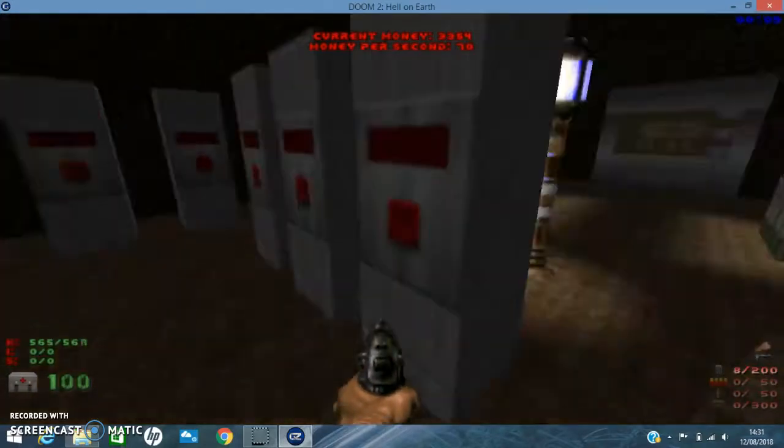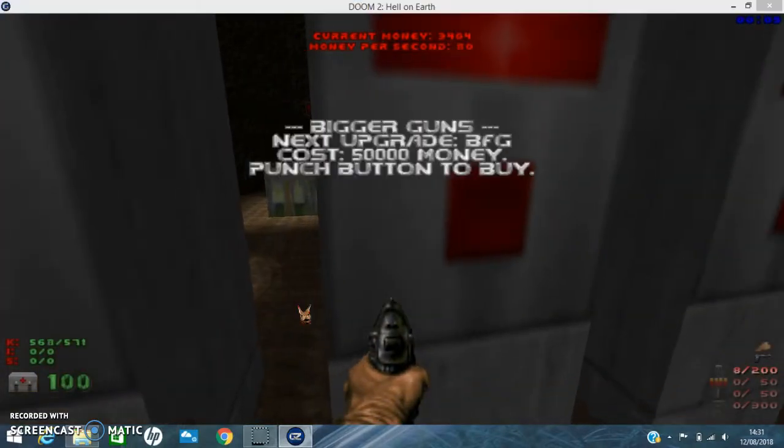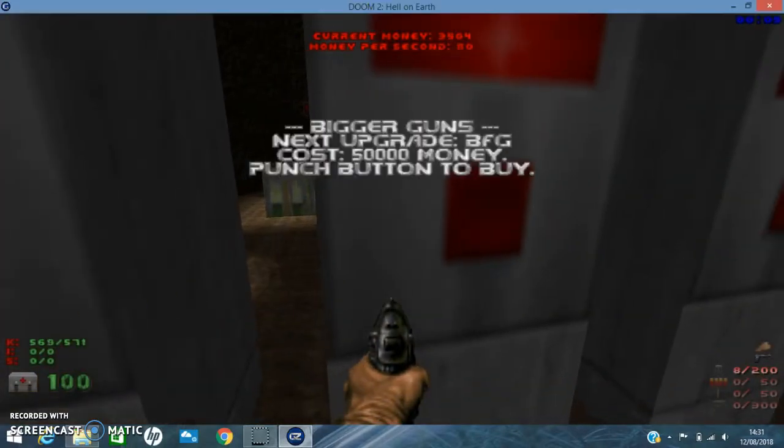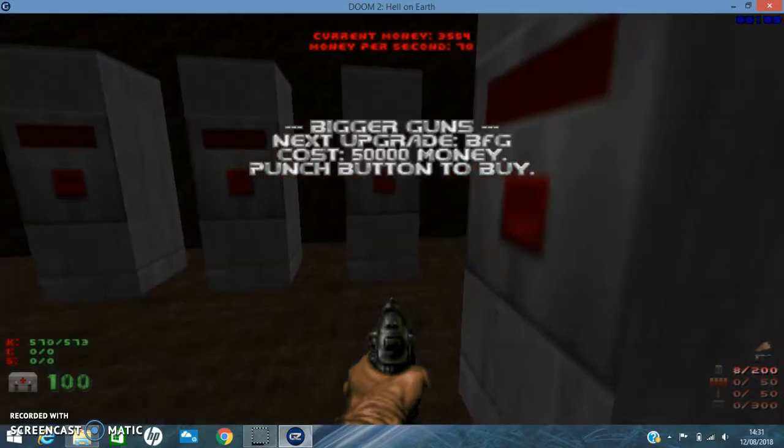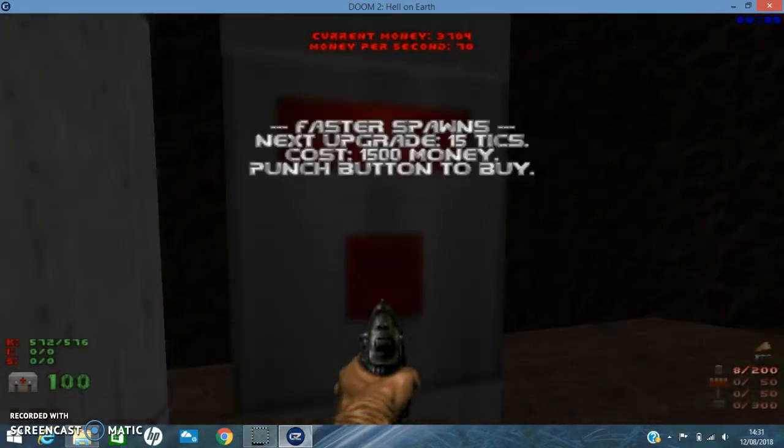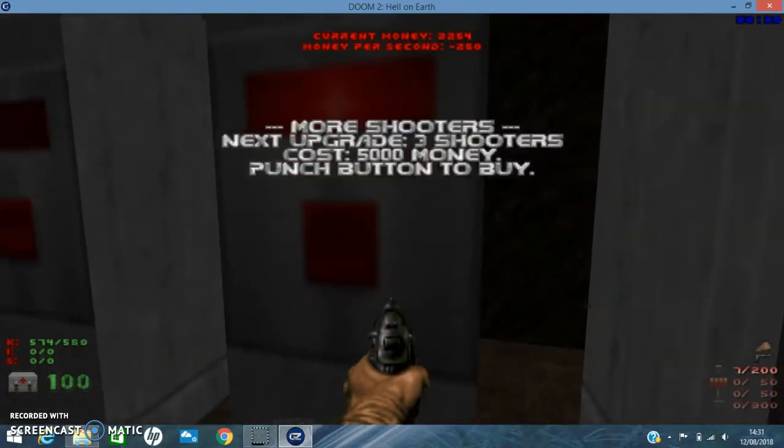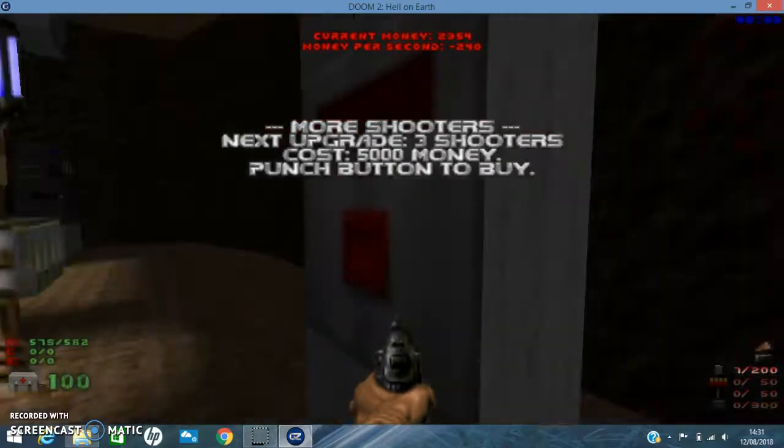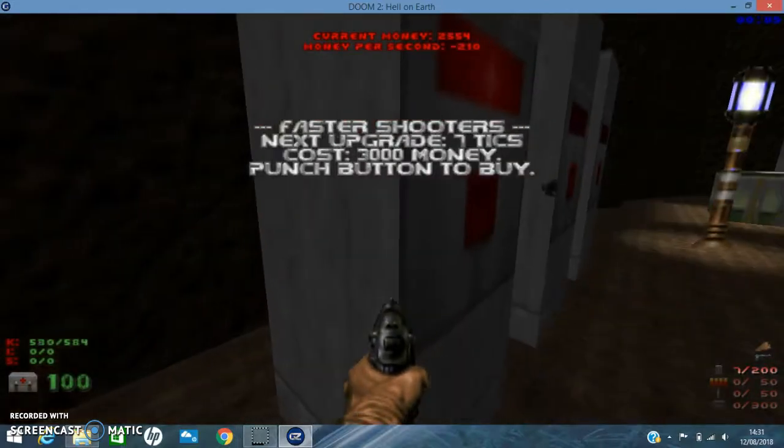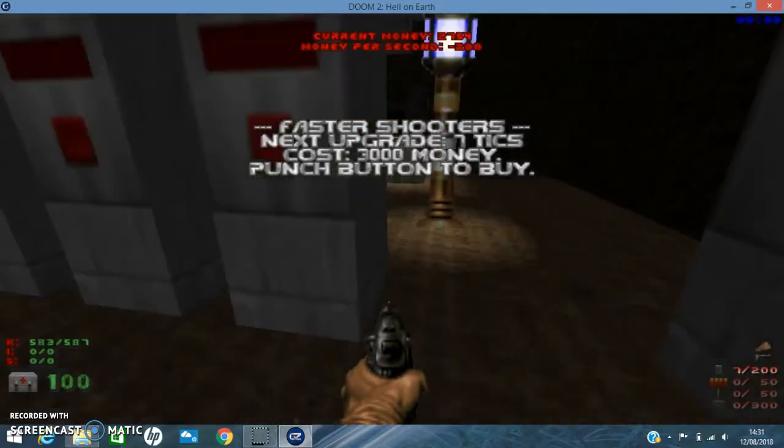Which is really cool. I've just realized I've got 3000. I can't get the BFG. It's 5000. I'll get that.